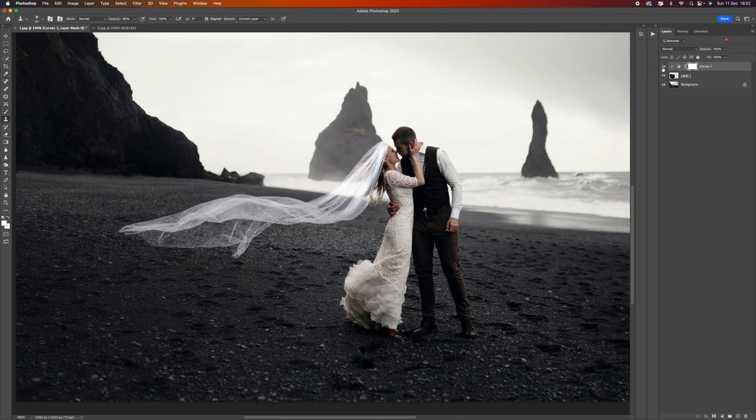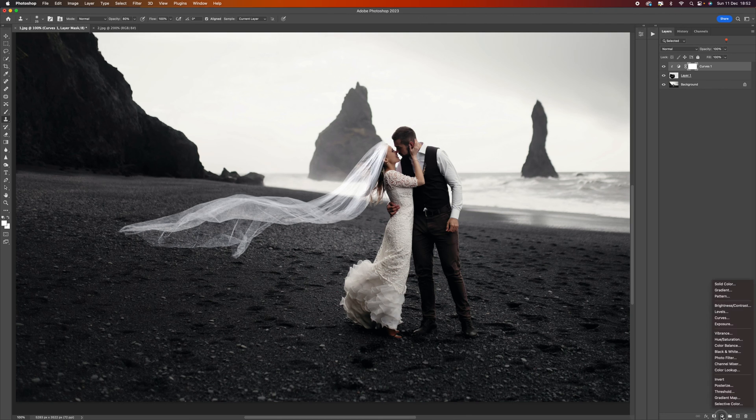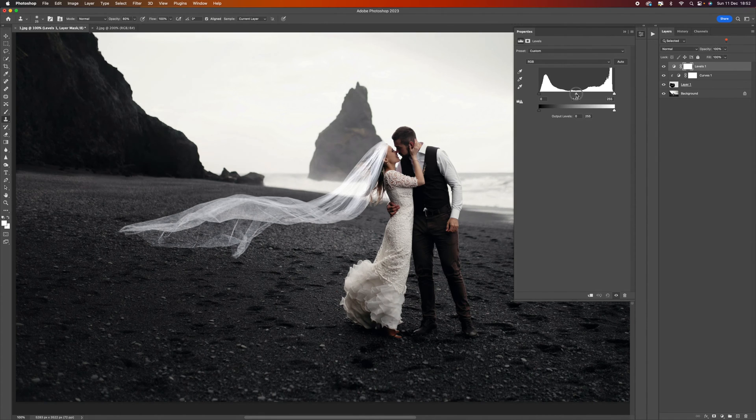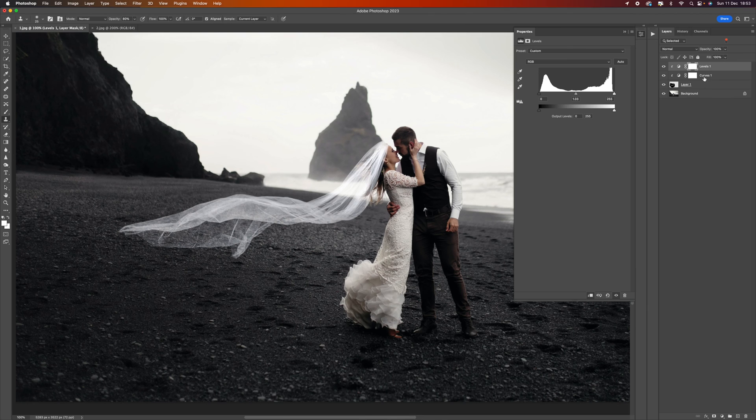Let's add another adjustment and this time we're going to select levels. I'm just going to play with the middle section. Before I do, I must click this button here to create another clipping mask so it only affects the veil.